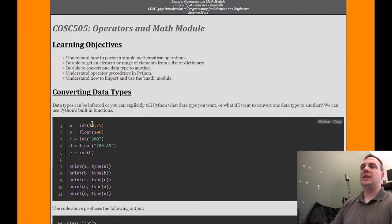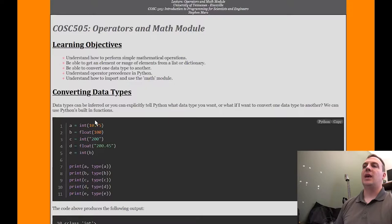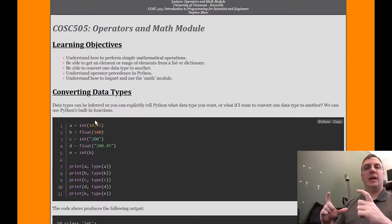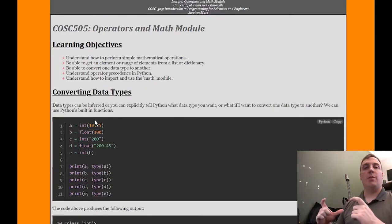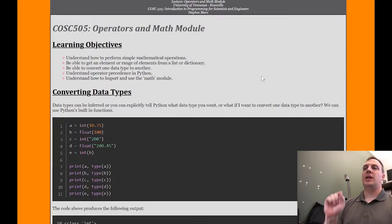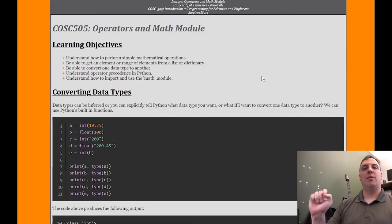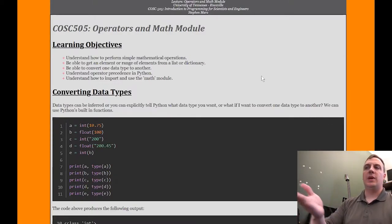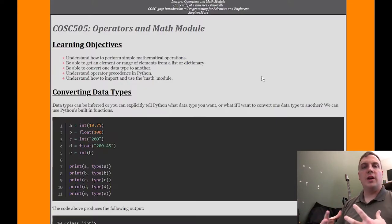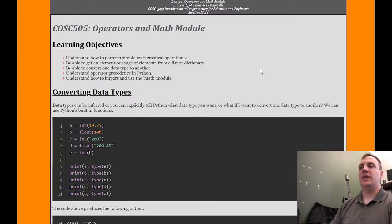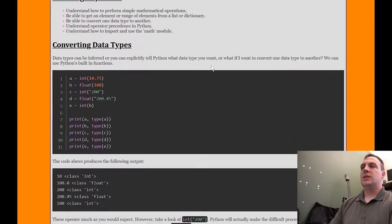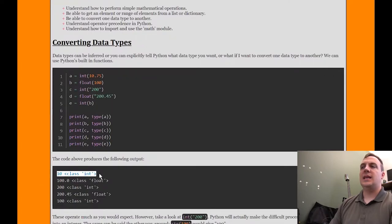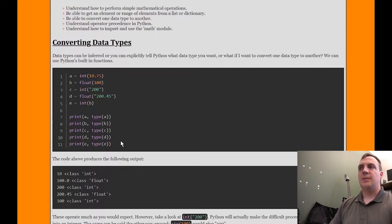So if this was 10.999999, we would still get 10. The only way to get 11 is if the whole portion of the number was 11. The int() function — notice it looks like print, except we leave off the P and R. What we put inside parentheses gets temporarily converted into an integer for that statement. So we temporarily convert 10.75, which is a float, into an integer and store that value into A, which gives us the value 10.